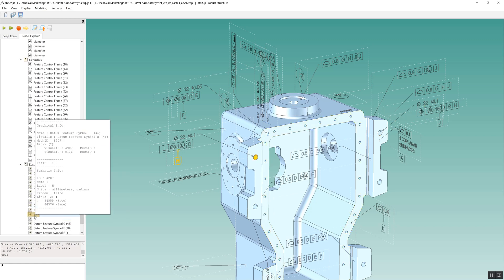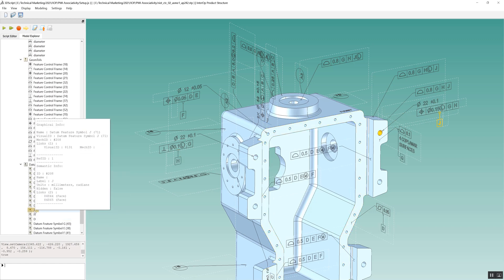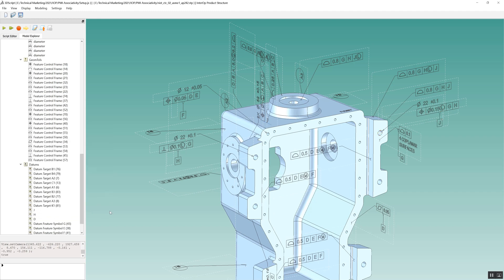Data-related information along with associated geometry is also available. Cross-linking is supported as well.